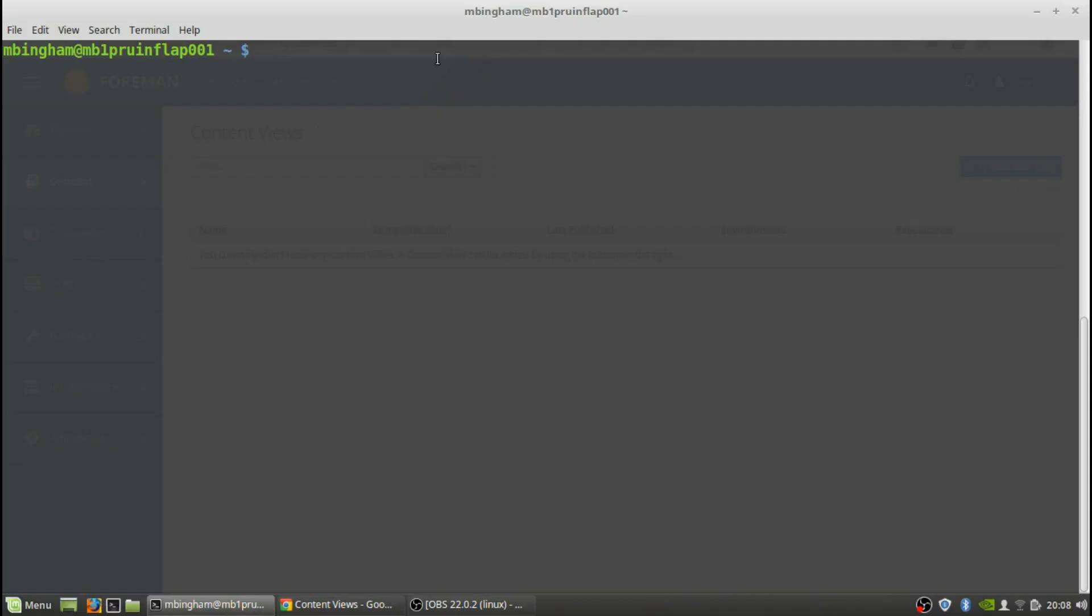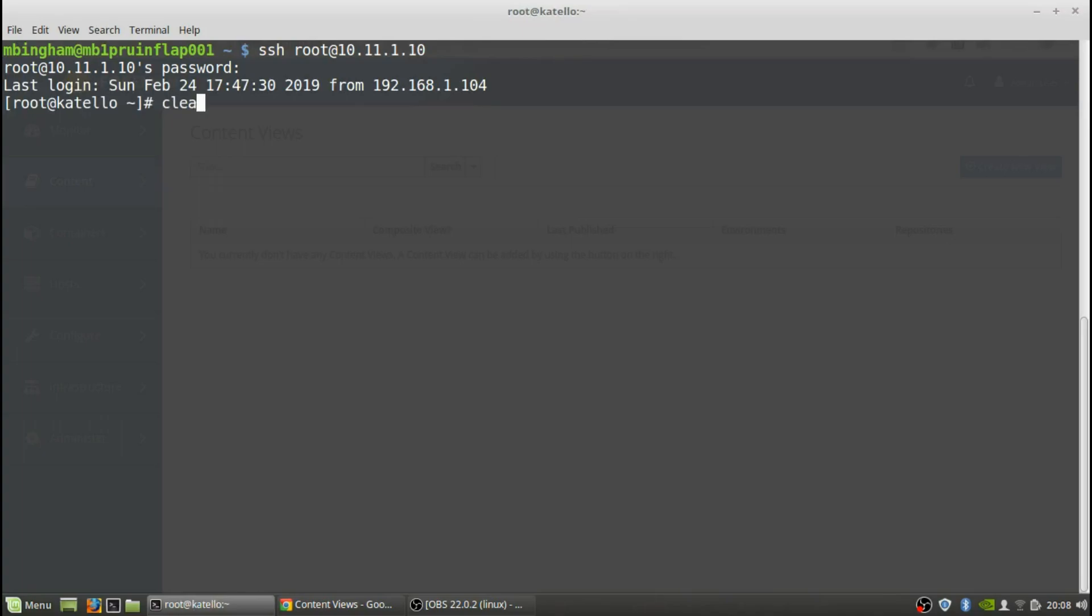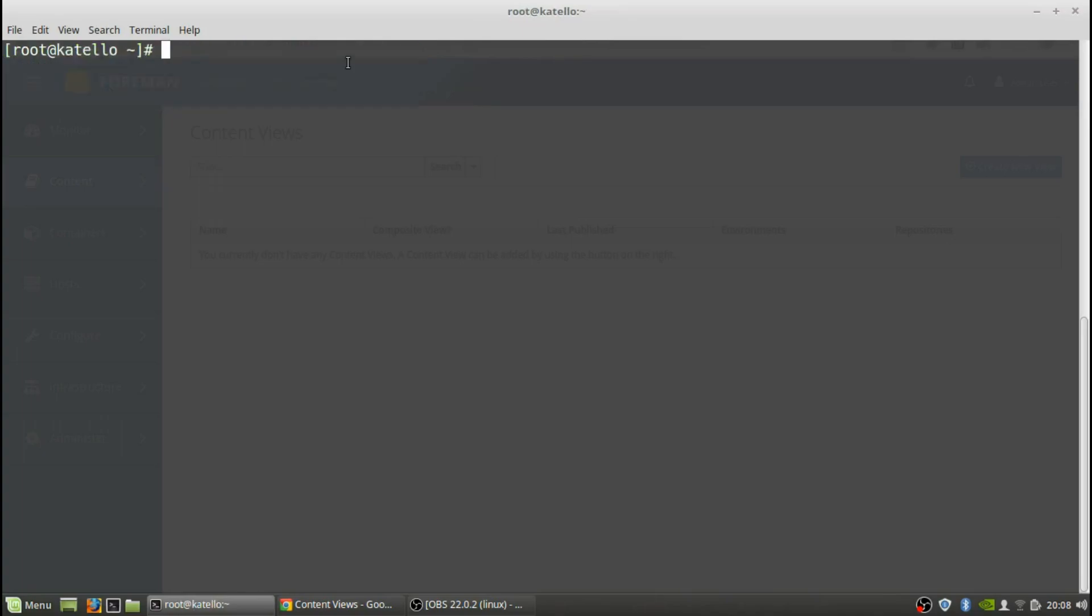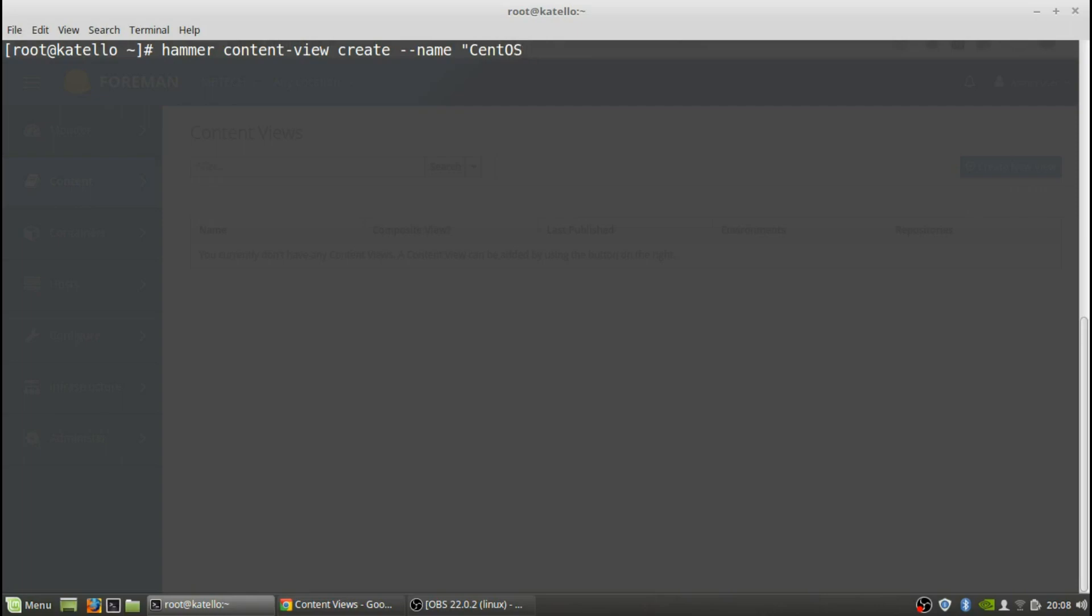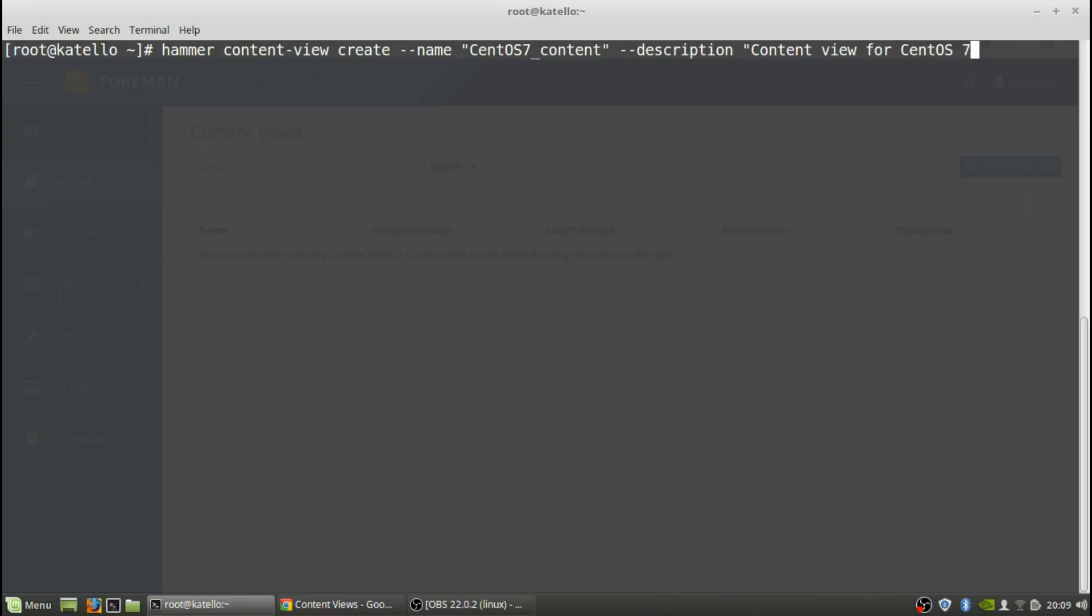We're going to SSH into the box and from here we're going to use the hammer command. This is going to be the name and then description. Okay, so the content view has been created.